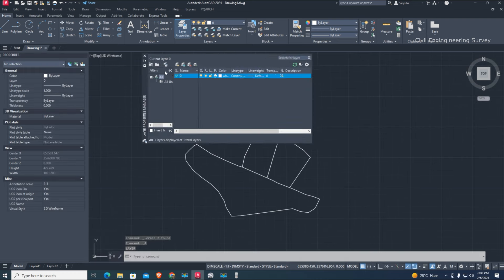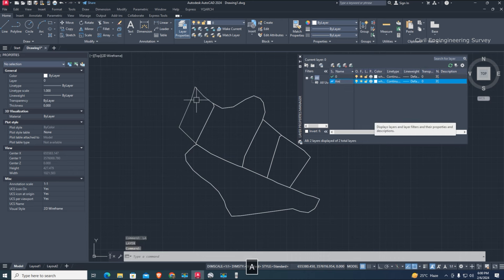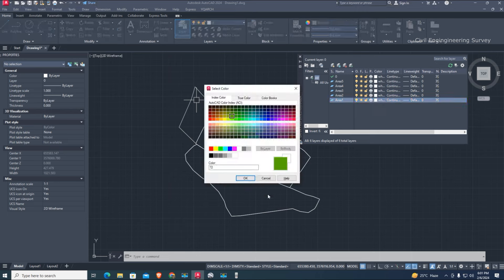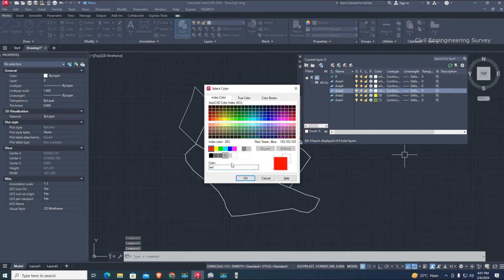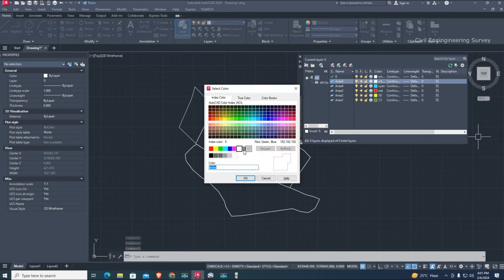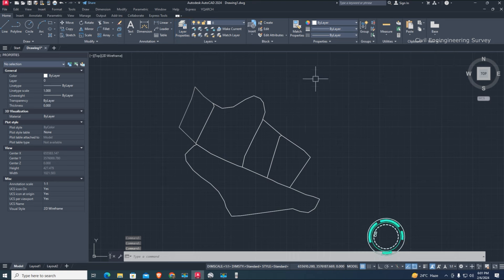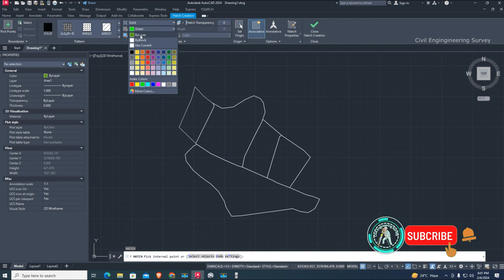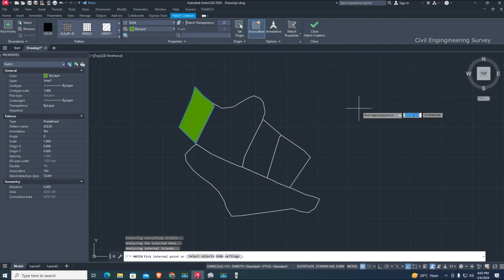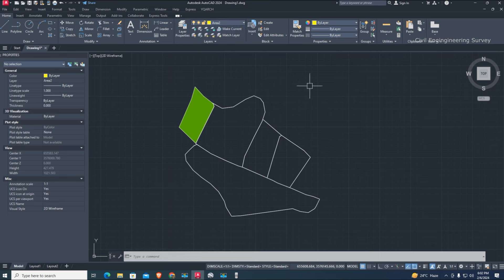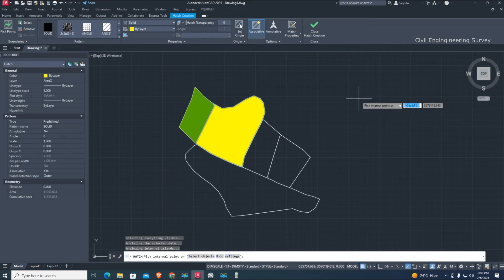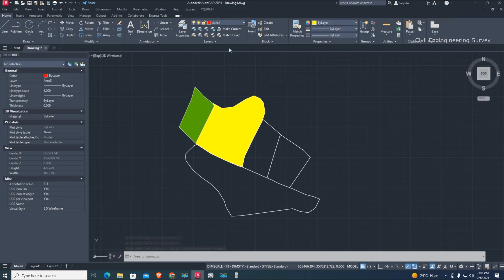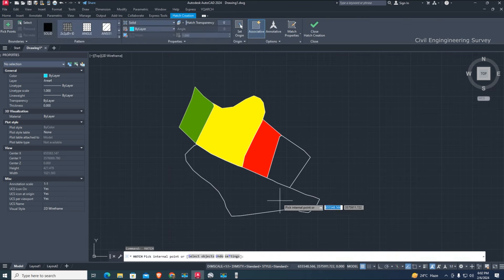Create new layers for hatching area. Give each layer a name, for example: area 1, area 2, area 3, area 4, and area 5. After that, use the hatching command to pick inside the boundary with different color presentation.